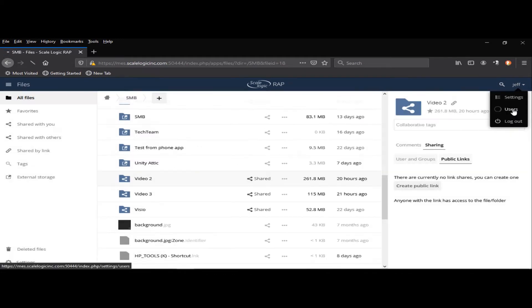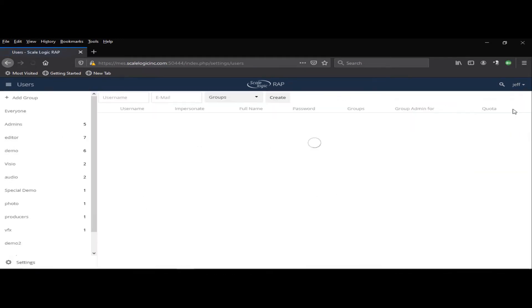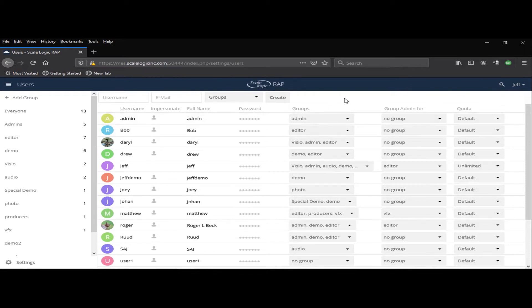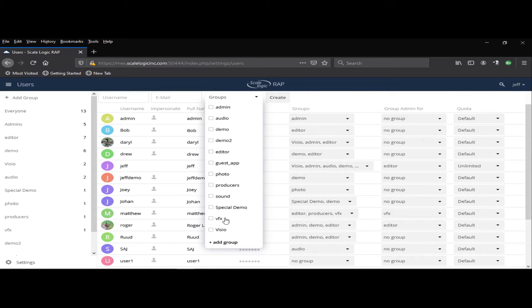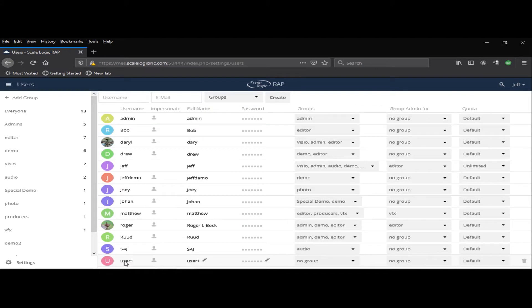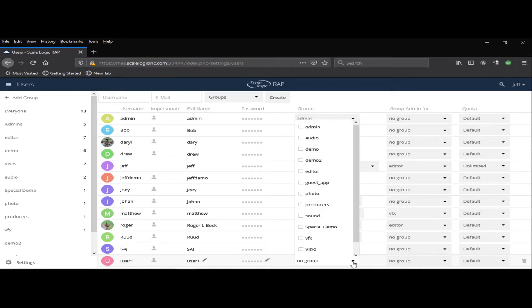We'll move over to users. You can use Active Directory or LDAP, which I'll go over in just a moment. But if you want to use this field, this page, to create users and groups, you can simply type in a username, type in their email, add them to a group, and hit Create. We say that, hypothetically, I just created user 1, and they're not in a group. So I can add them to a group.